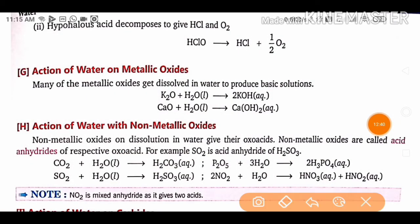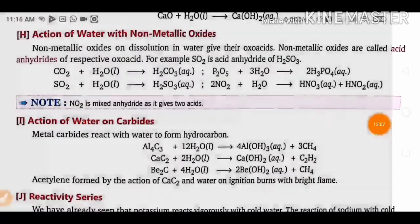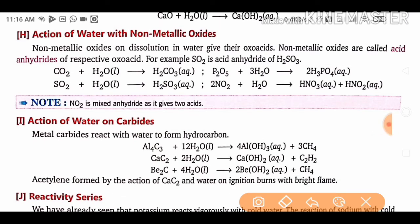Action of water on metallic oxides: many metallic oxides dissolve in water to produce basic solutions. For example, dipotassium oxide reacting with water forms potassium hydroxide, and calcium oxide (quicklime) reacting with water forms calcium hydroxide (slaked lime).